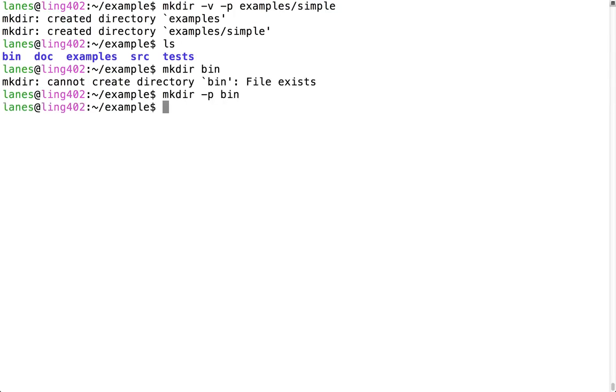In all of the examples so far, we have asked mkdir to create directories within the current working directory. We can alternatively call mkdir using absolute paths.